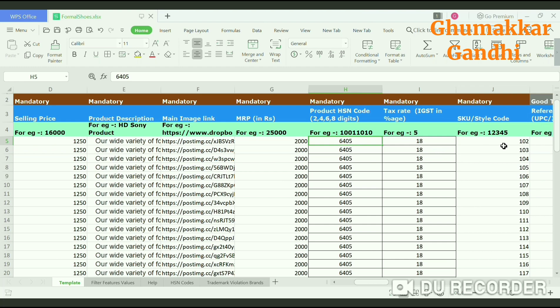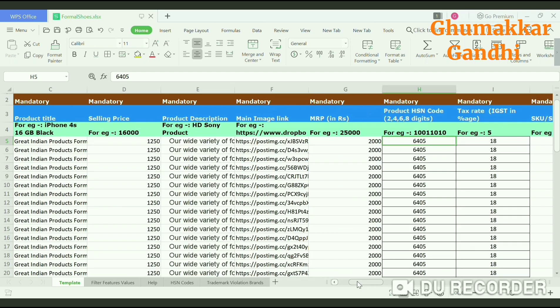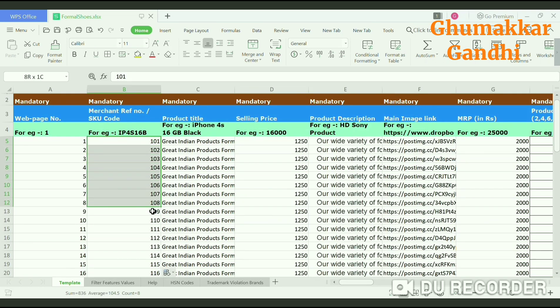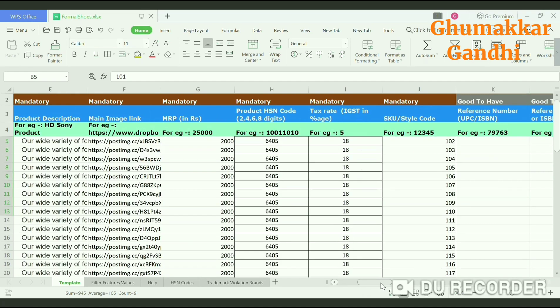The next step would be the SKU style code. Whatever SKU numbers you have mentioned — 101 to 159 — just copy and paste them into this column.